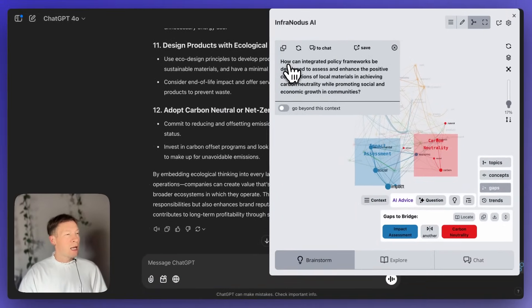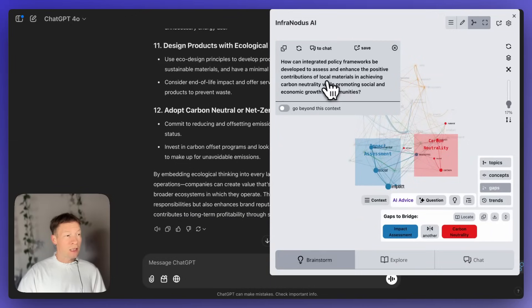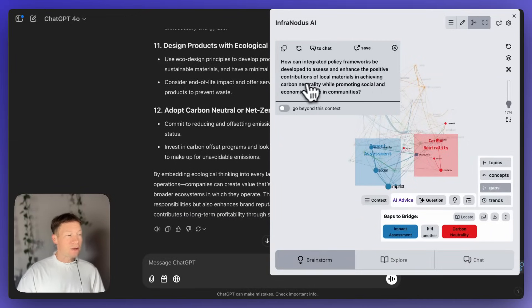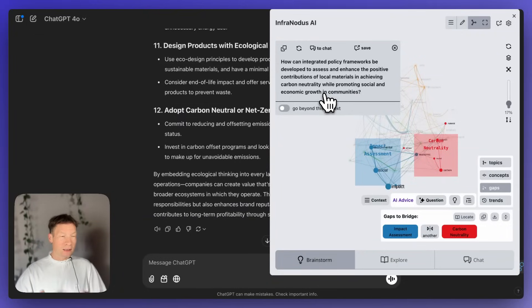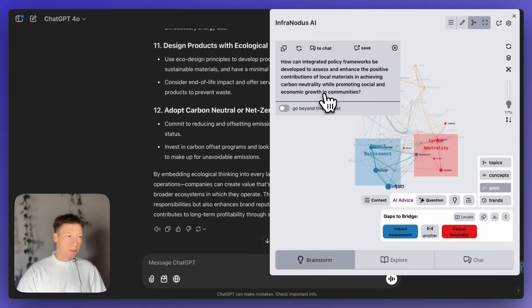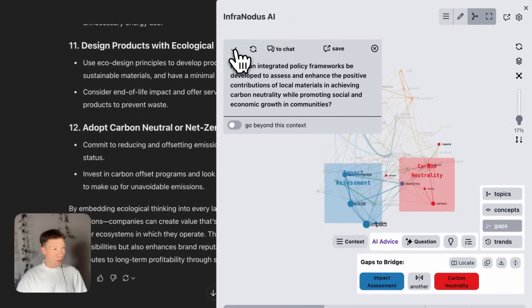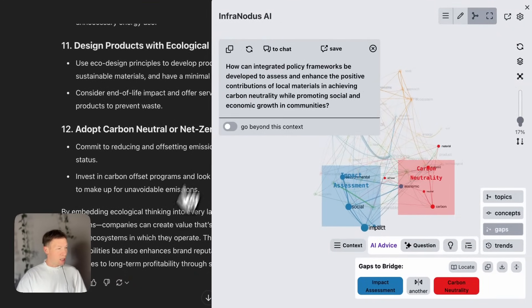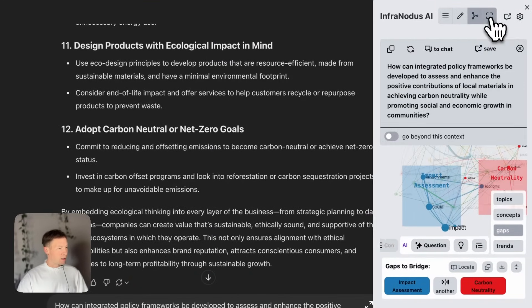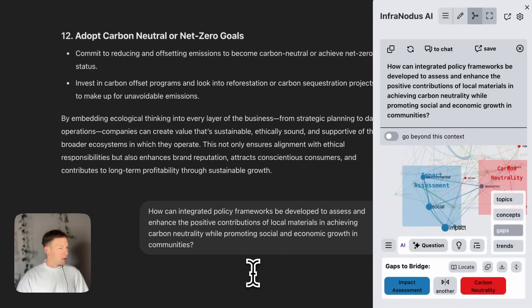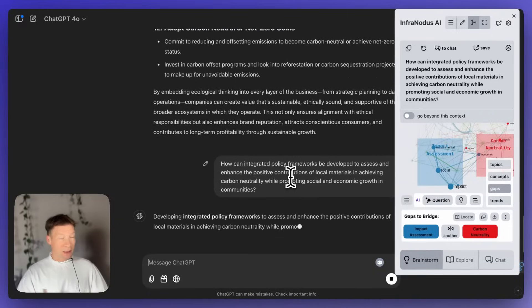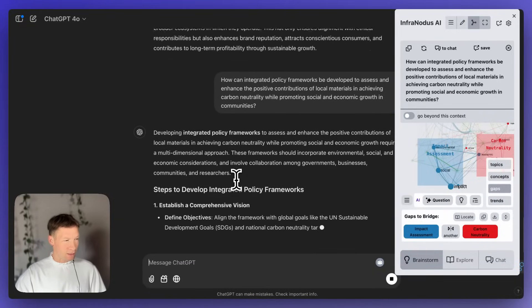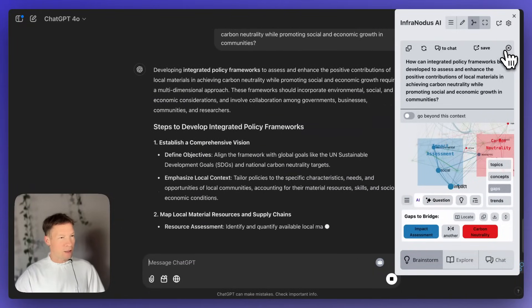And then I can use the built-in AI to generate a question for this gap that will bridge this gap. So, here it says, how can integrated policy frameworks be developed to assess and enhance the positive contributions of local materials in achieving carbon neutrality while promoting social and economic growth in communities? That's quite an interesting question. It combines both ecological thinking and social policies, maybe even politics a little bit. So, what I can do, I can copy this question, and then I can paste it to ChatGPT.